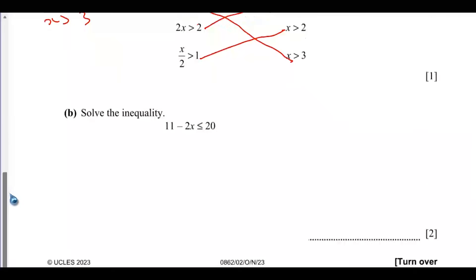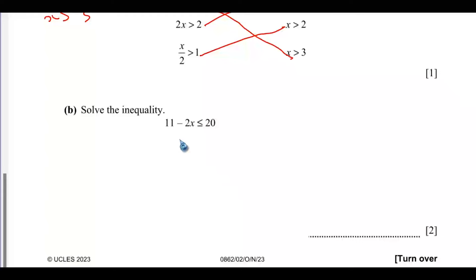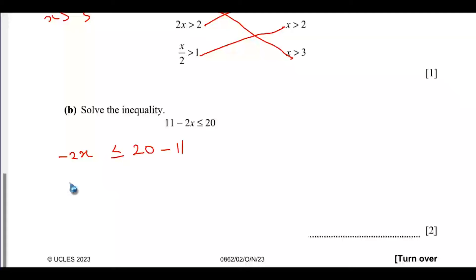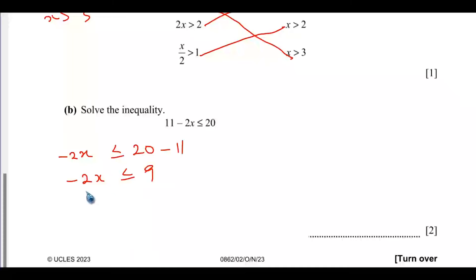Part B: Solve 11 − 2x ≤ 20. Subtracting 11 from both sides gives −2x ≤ 9. Dividing both sides by −2: remember that when you divide an inequality by a negative number, you must reverse the inequality sign. So x ≥ −9/2.